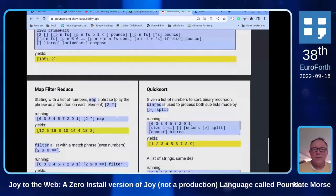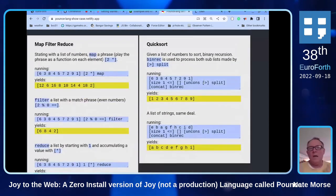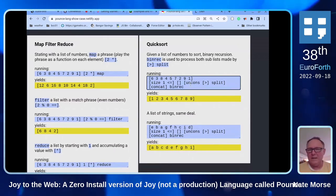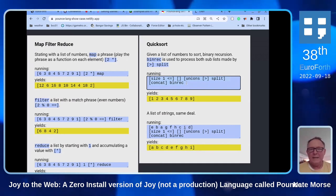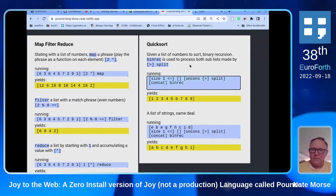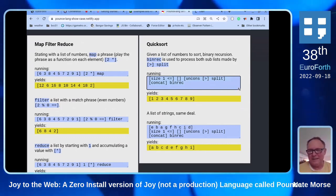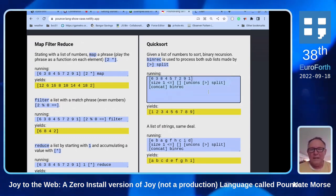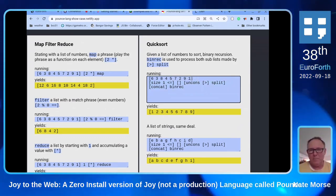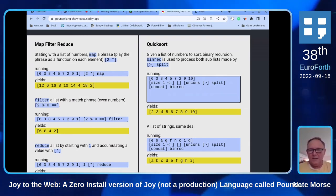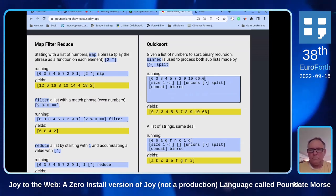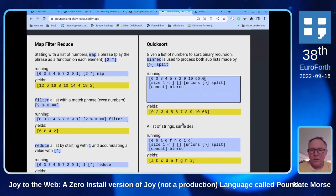I think the ultimate thing in Joy is that this program right here for bin-rec — binary recursion — is quicksort. If you ever wanted a minimal demonstration of quicksort, I think probably that's a good contender. You can see that it's working live here.